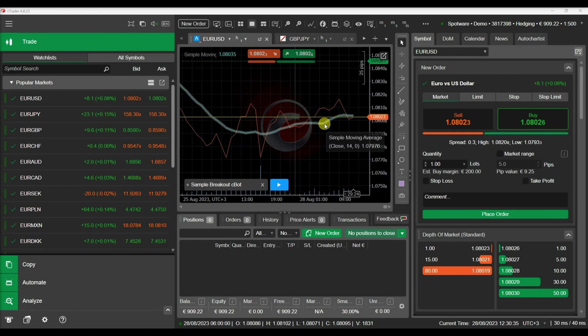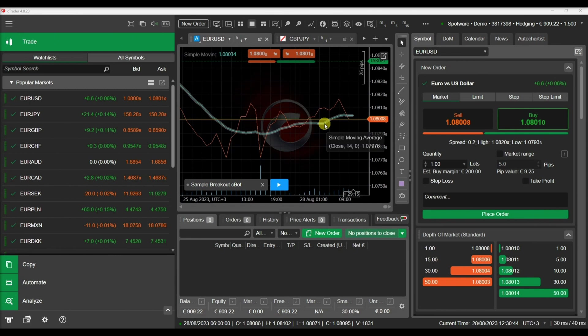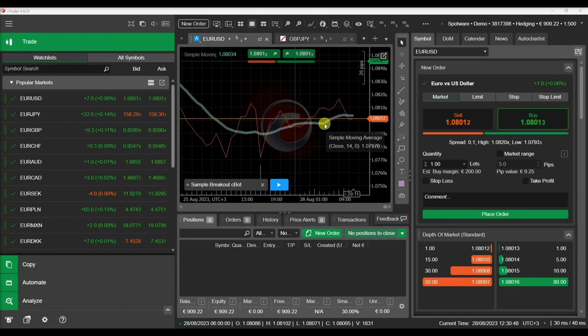Parameters are configurable values that can be set by the user when adding an indicator on a chart or before the execution of a Cbot. Parameters are a very useful feature for Cbots and indicators as they allow you to configure your algorithms without having to hard code numbers inside your code.